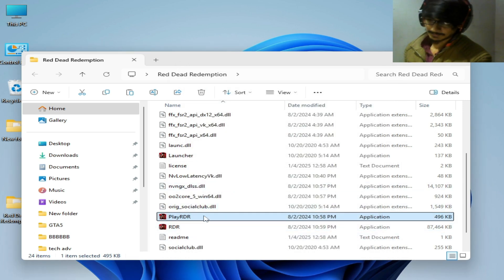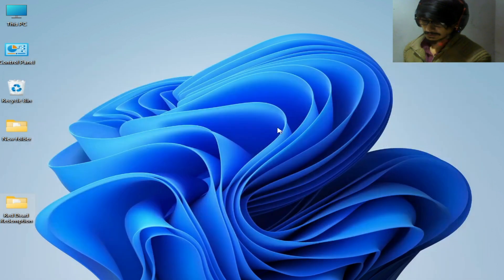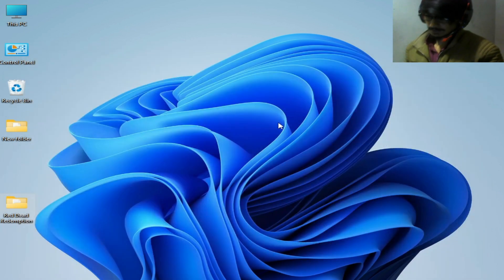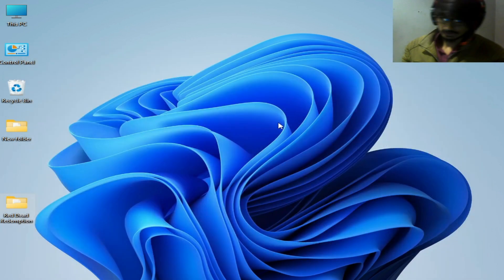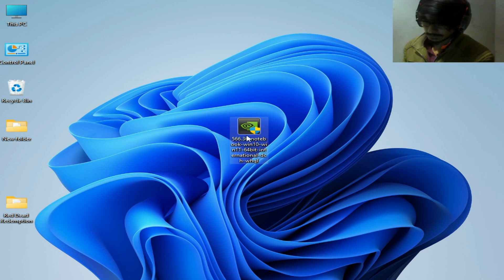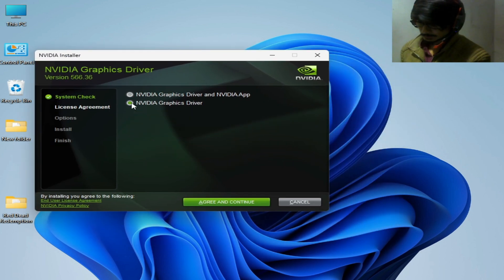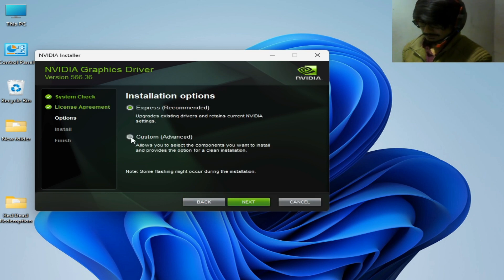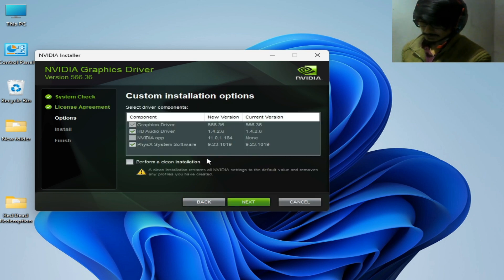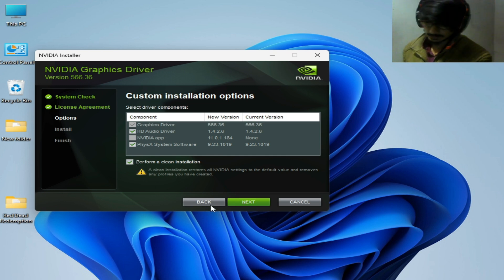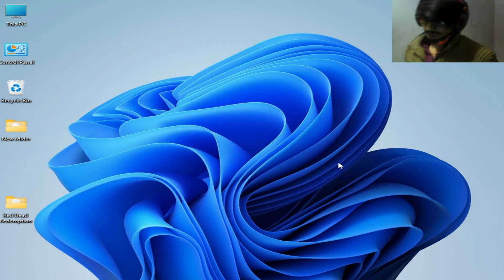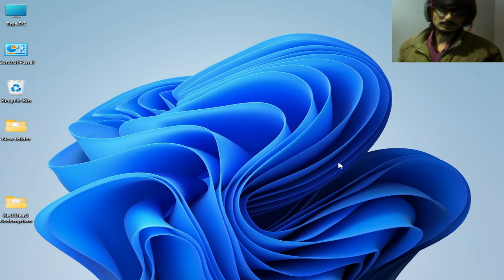Launch your game. If you're still facing the issue, you'll need to update your drivers with a clean installation. Right-click on the new driver installer and run as administrator. Check the custom/advanced option, click Next, and check 'Perform a clean installation', then click Next. After installing the latest drivers with clean installation, you can fix the issue.